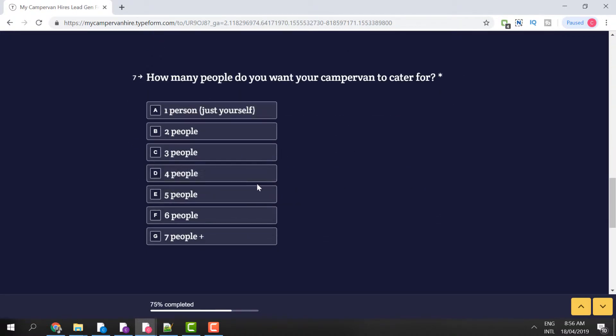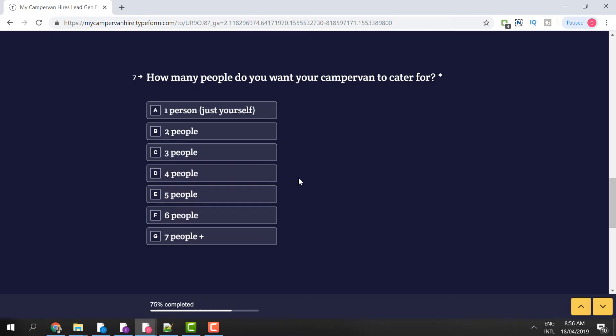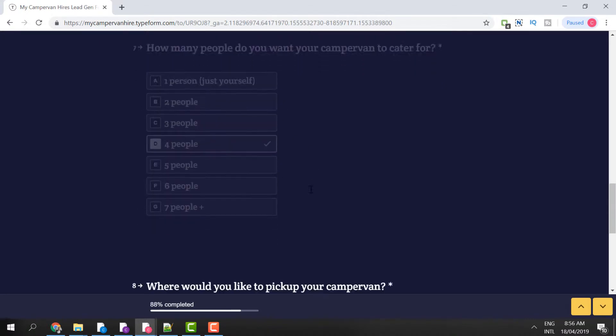Then it asks how many people you want your campervan hire for. Here we have options to choose from — one to seven. I'm going to choose four for this demo.